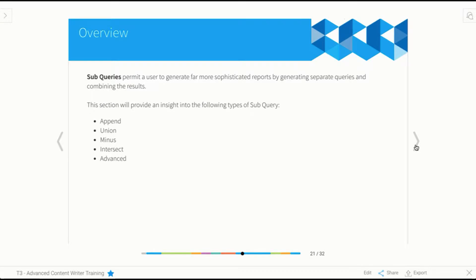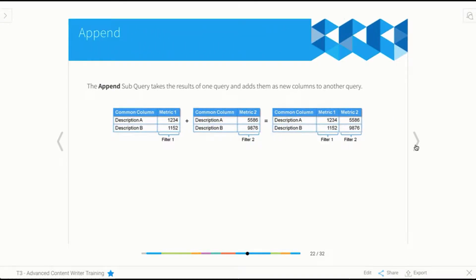There are five different types we're going to have a look at today. The first type is what we call an append. What happens with an append is we take two separate tables worth of data and merge them together so that we have additional columns. An example might be a table that looks at our sales this year by location, then we add a column for sales last year. We need a subquery for this because we need to filter each column by a different year, and you can't do that in a standard report.